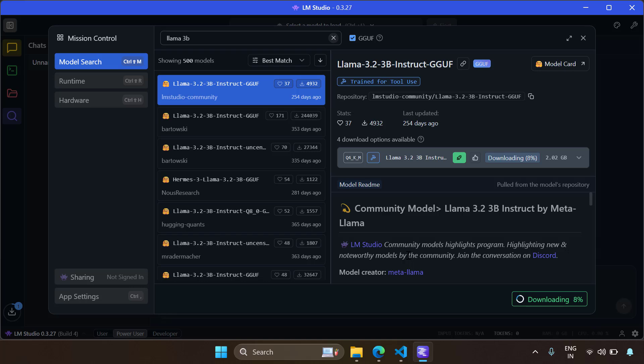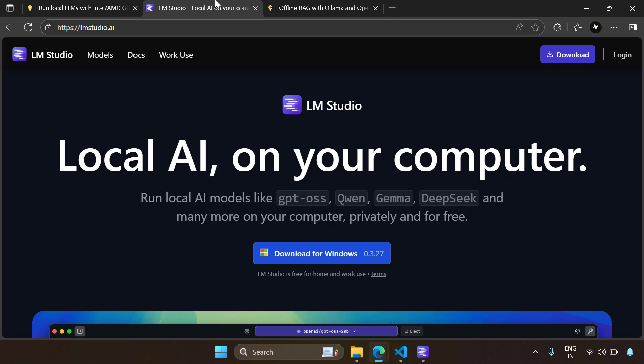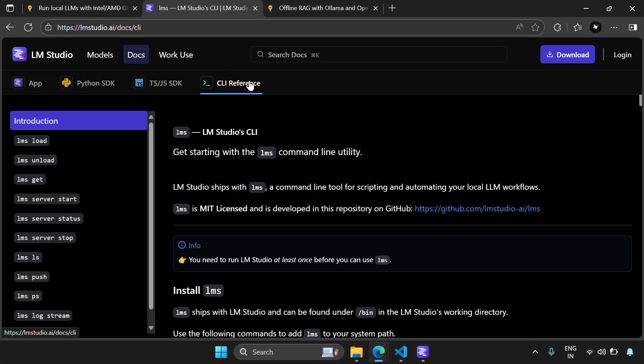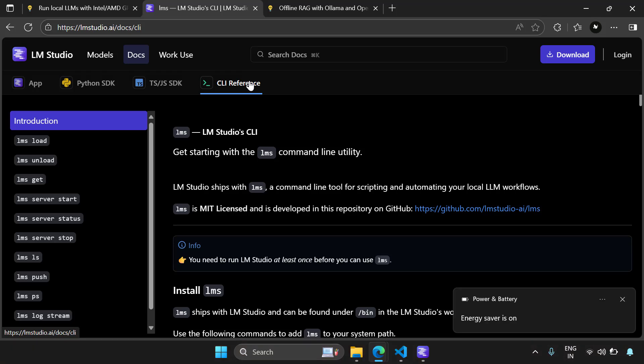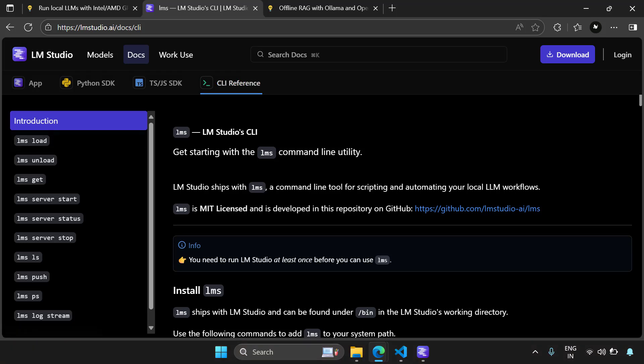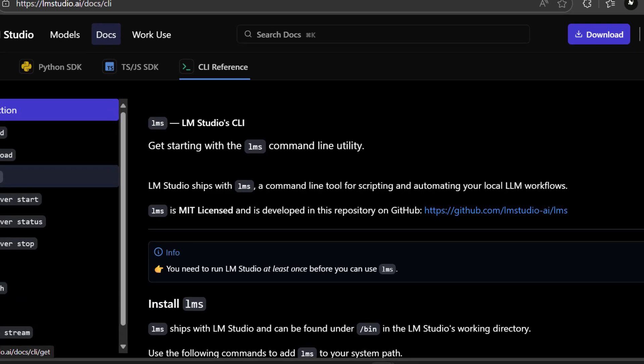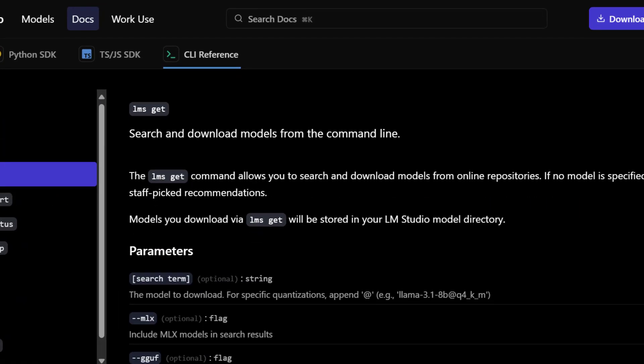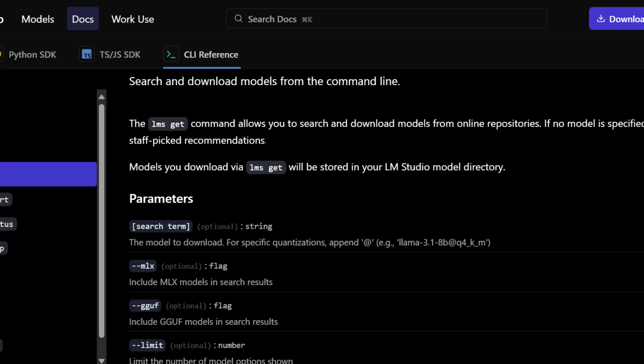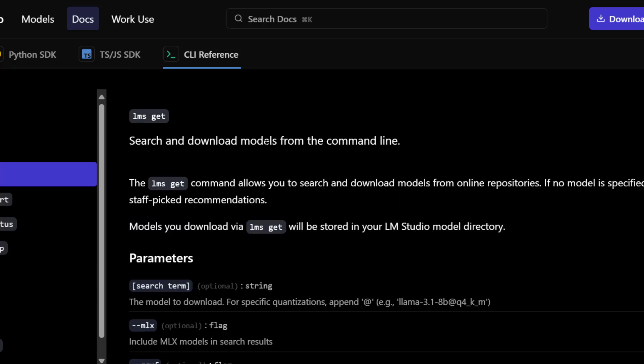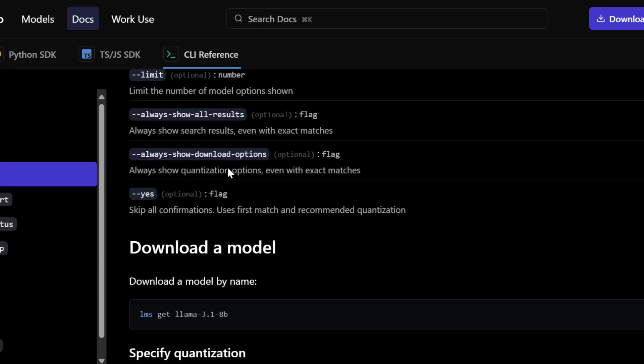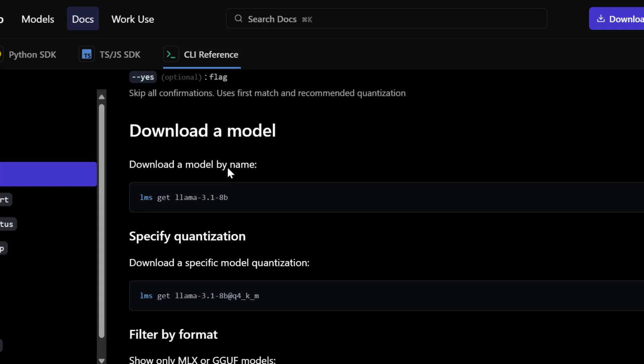While the model is downloading, let's see another way to download models in LM Studio, and that's through the LM Studio command line. So in the LM Studio site, go to the doc section and here go to the CLI reference. It's an excellent place where you can learn about the LM Studio's commands. I'm going to say LMS get. So in the LMS get, you can search for the model and actually download it.